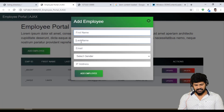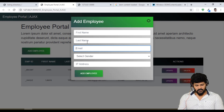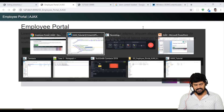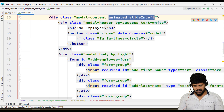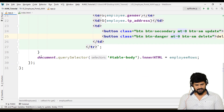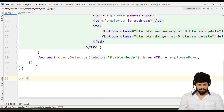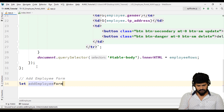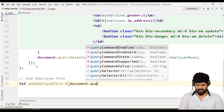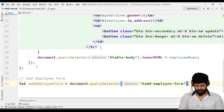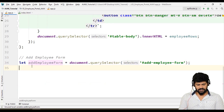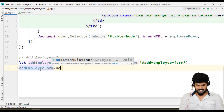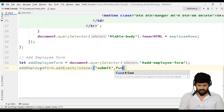Now when you fill in the details and click on add employee, I need to create a new employee using an Ajax POST request — when you click on this button or when a form submits. We have a form here called add employee form. Let's make the form. So add employee form is equal to document.querySelector of #addEmployeeForm.